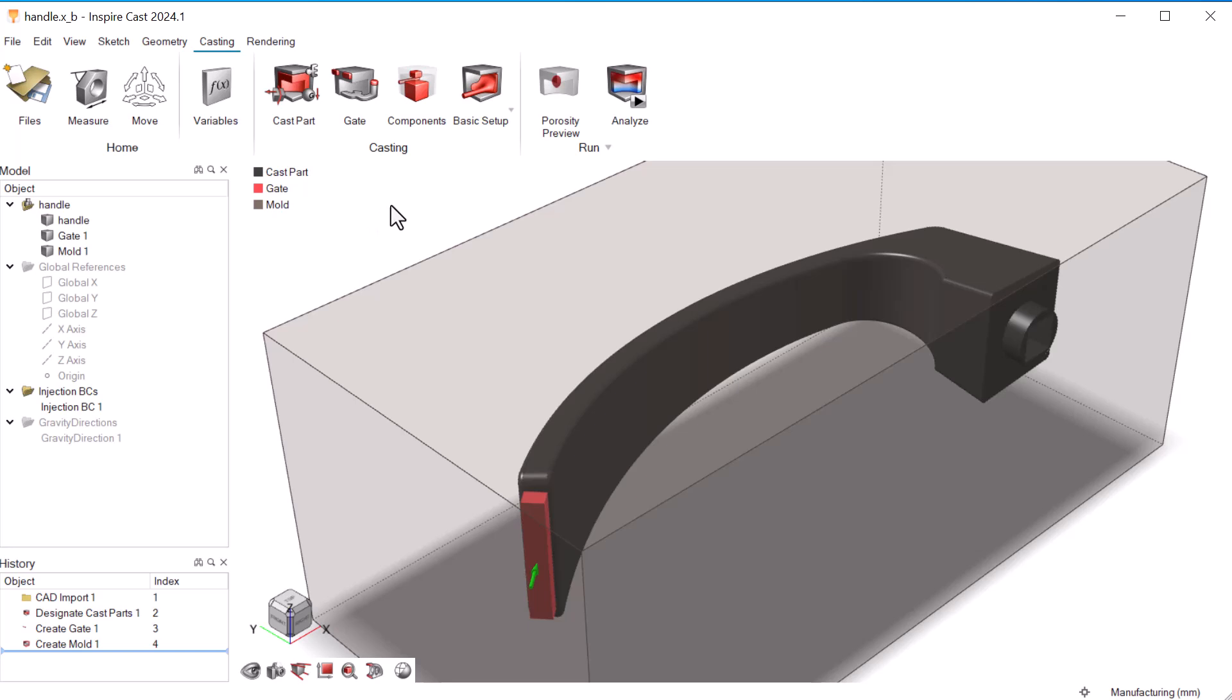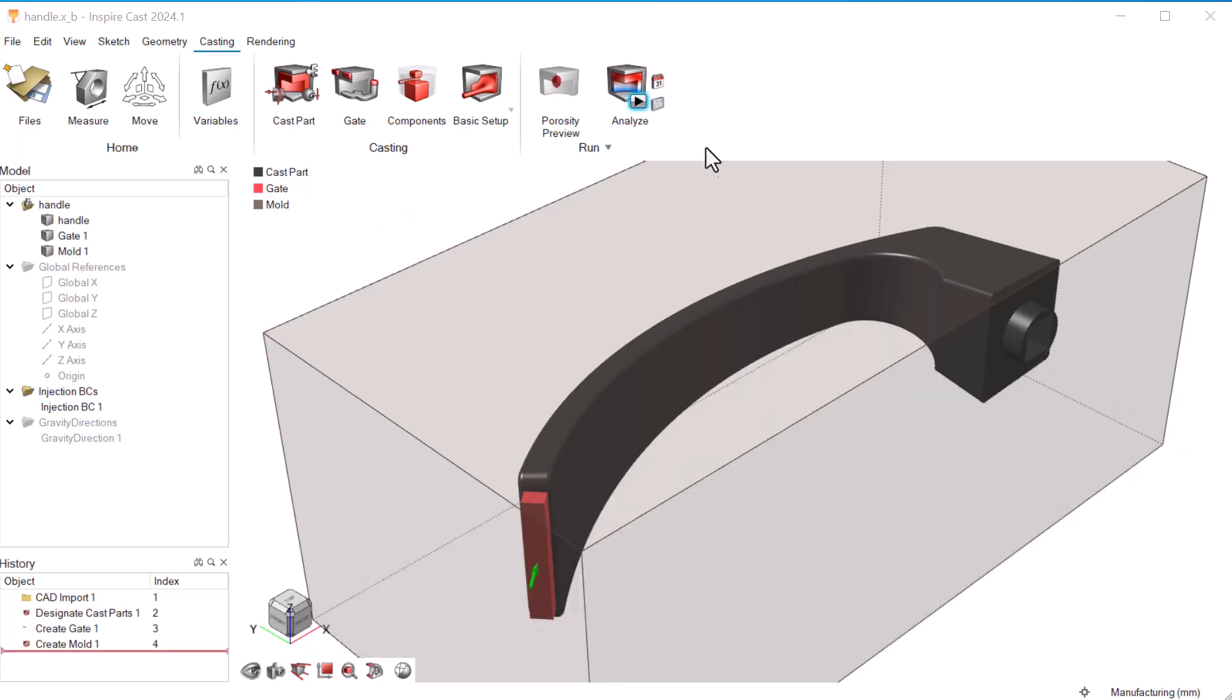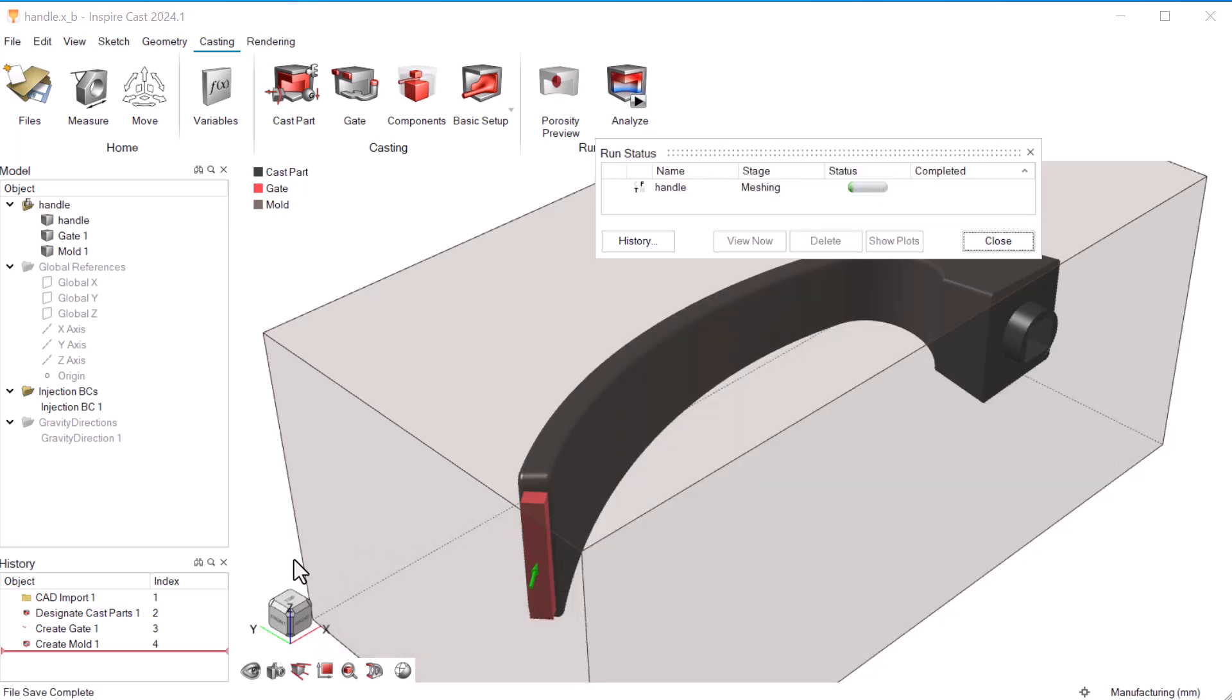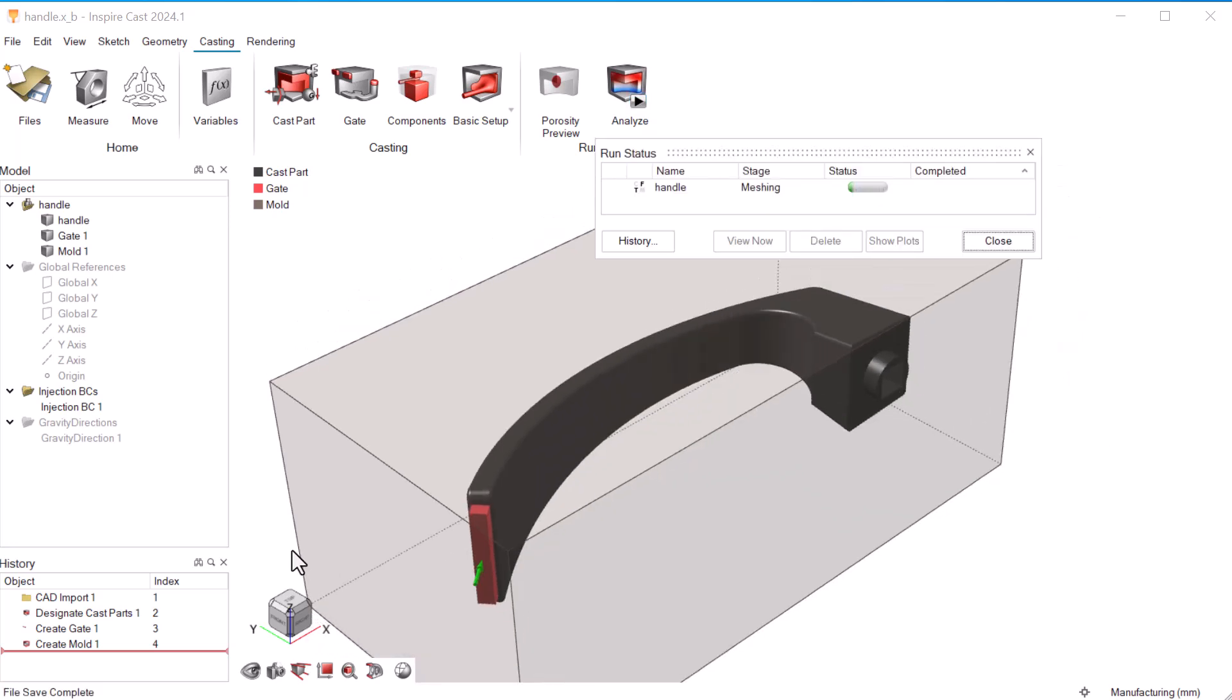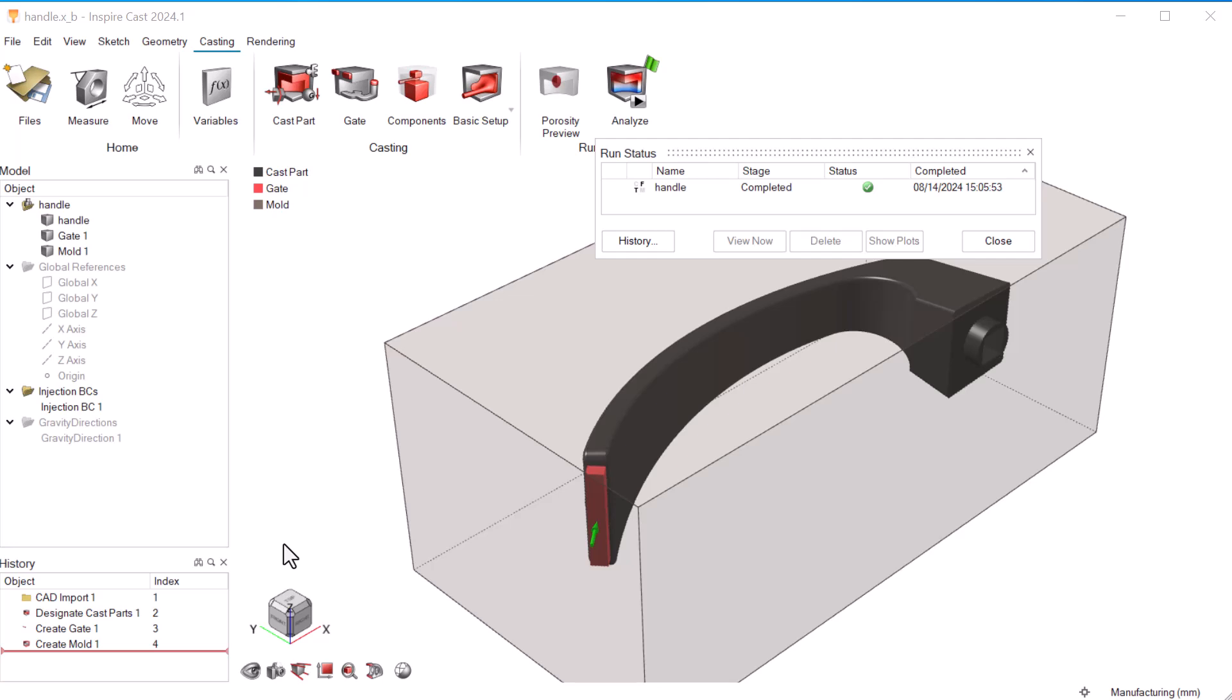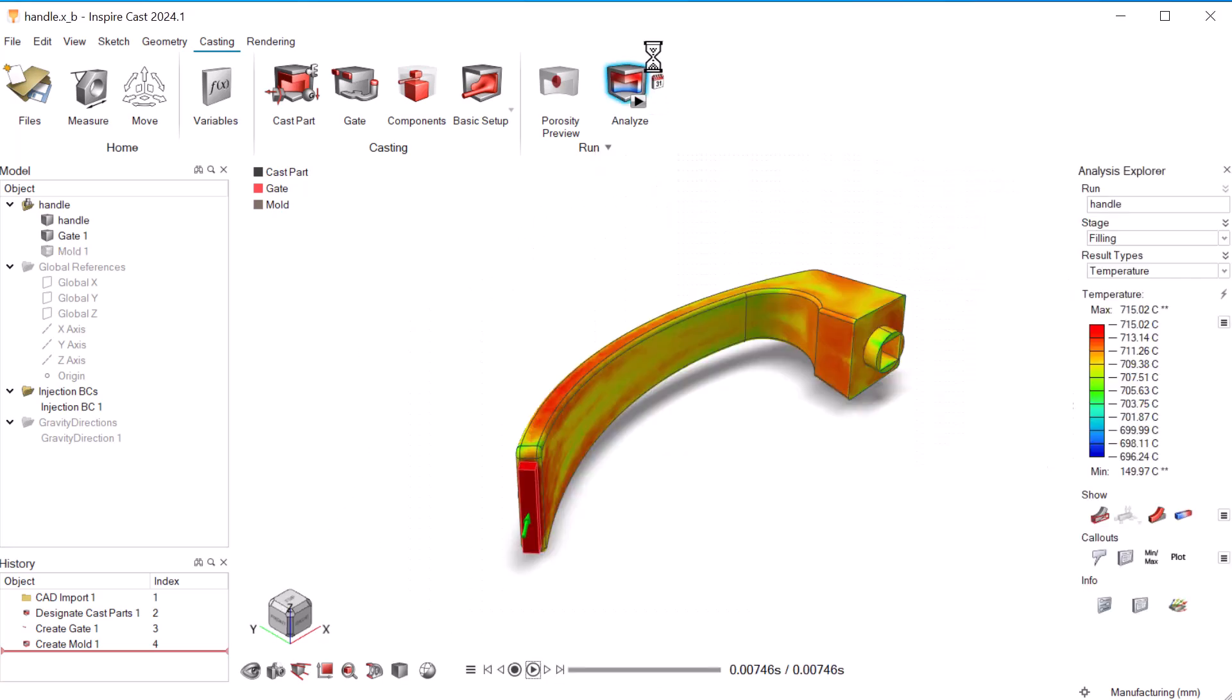Now we'll run a filling and solidification analysis. This can take a couple minutes, so we'll skip the wait time. When the analysis is complete, we'll click the green flag and view the data.